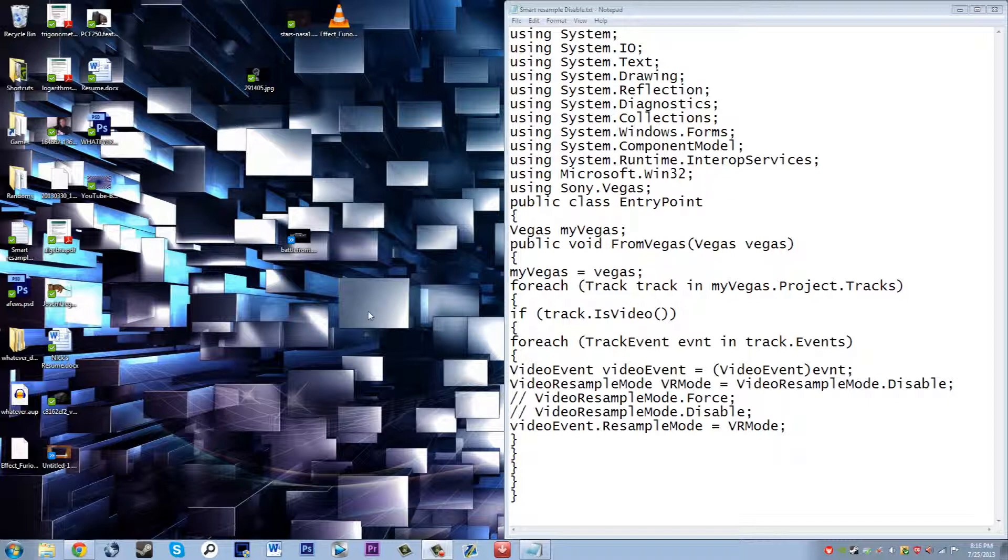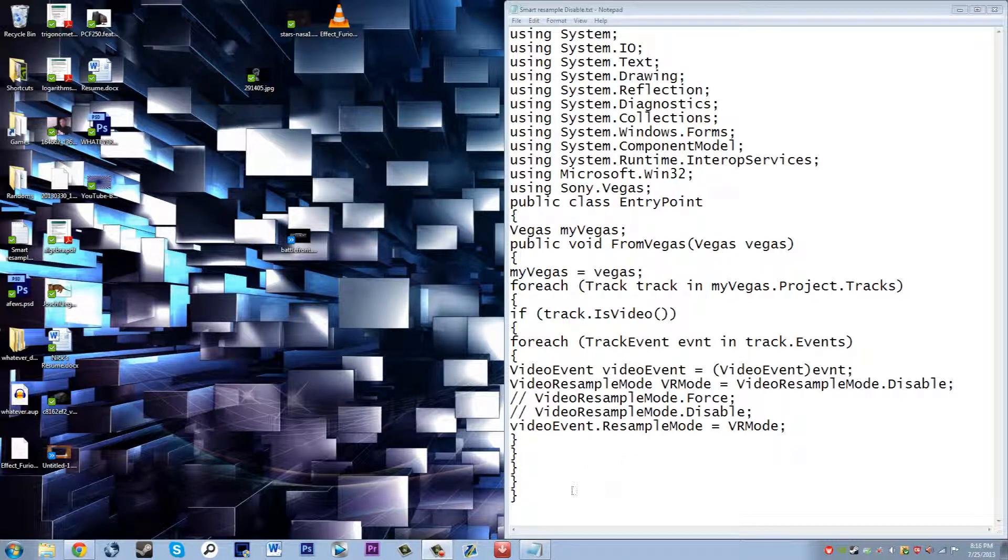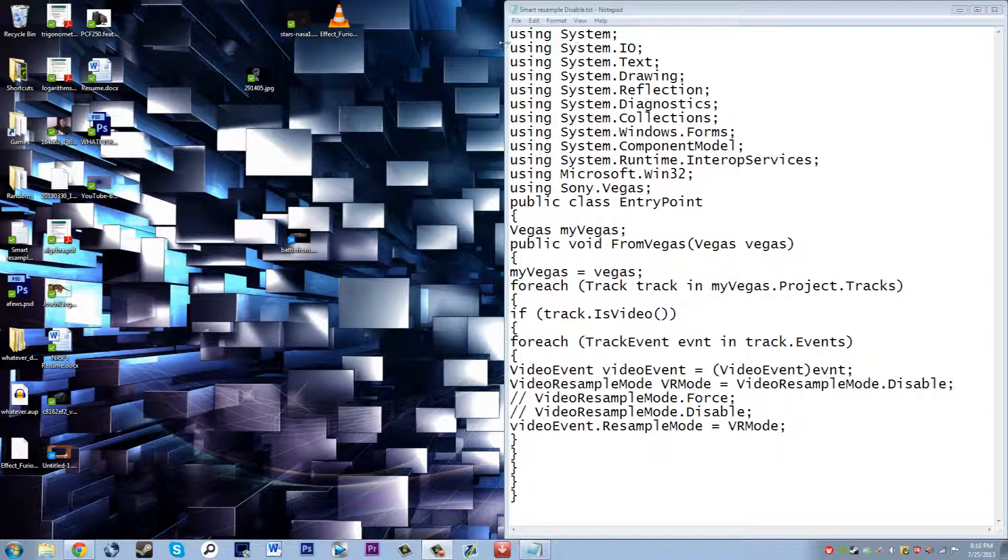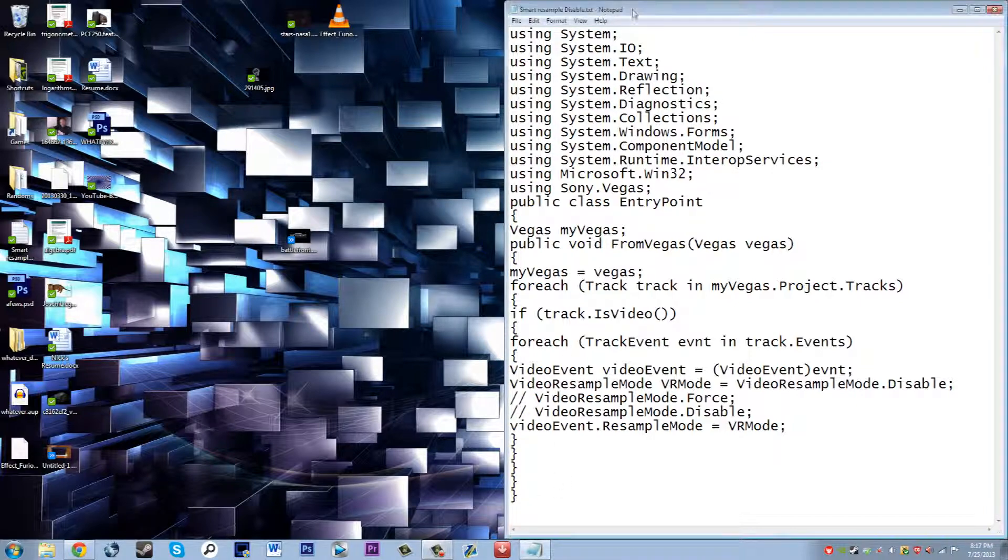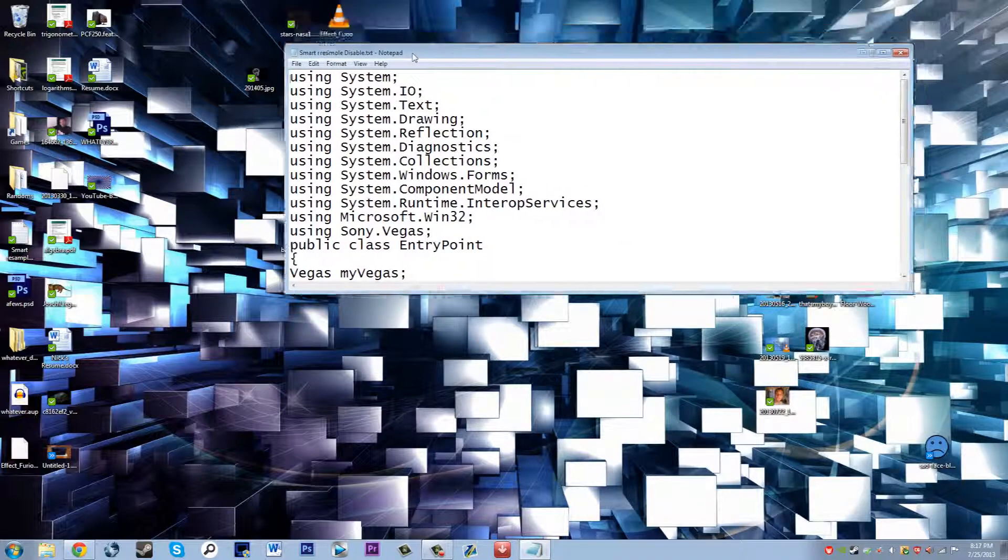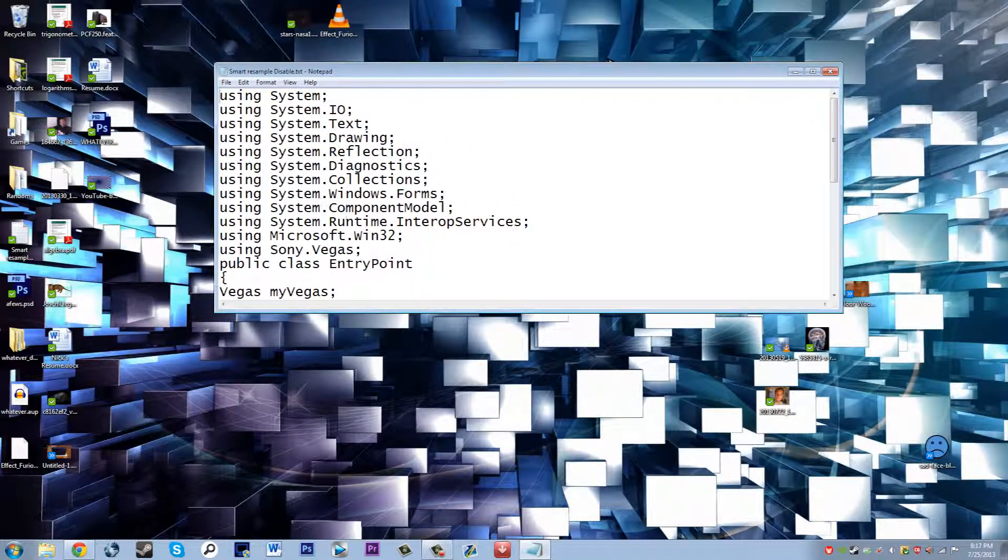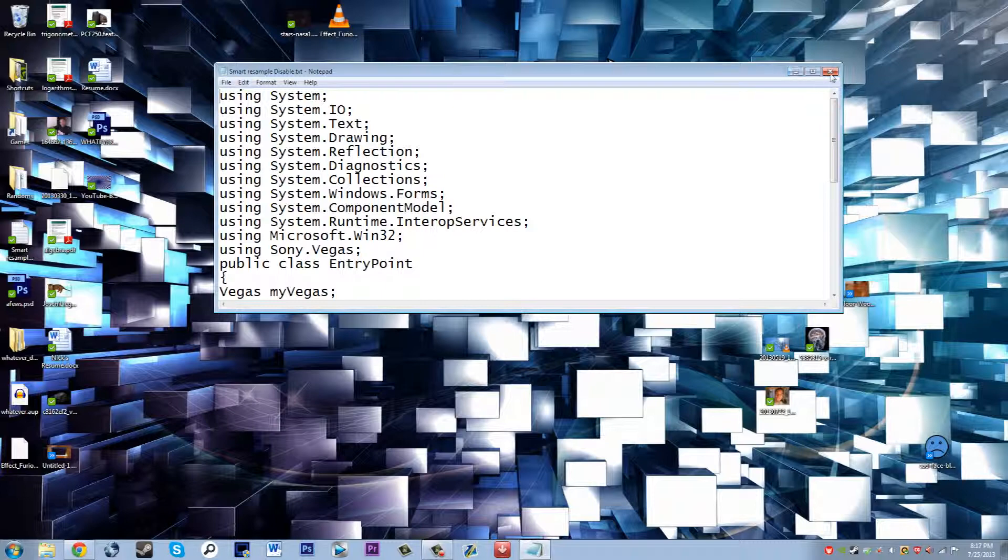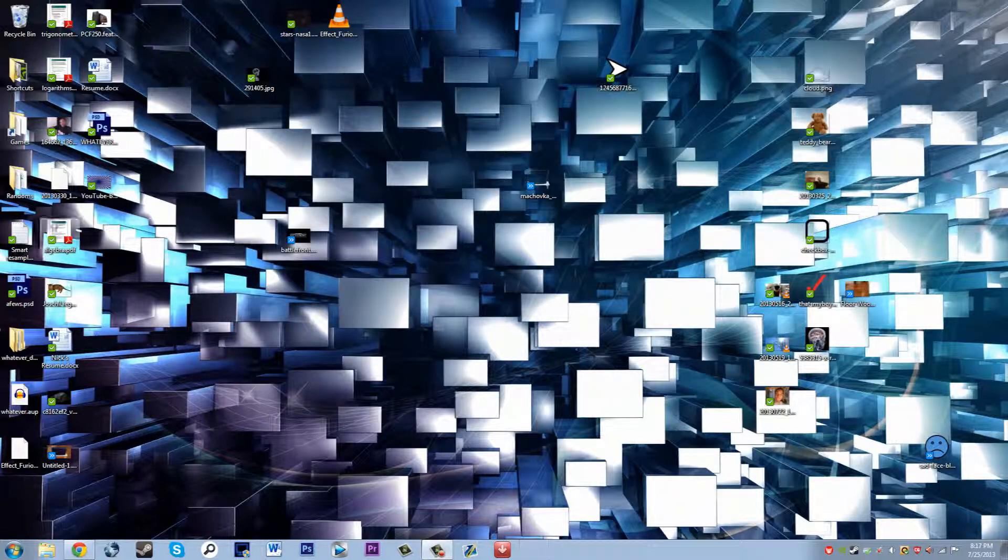What you're going to do is copy this text. I will have it in the description for you to copy. You start from right here on the using system and then end with this. Copy that from the description of this video and then paste it into a notepad document.